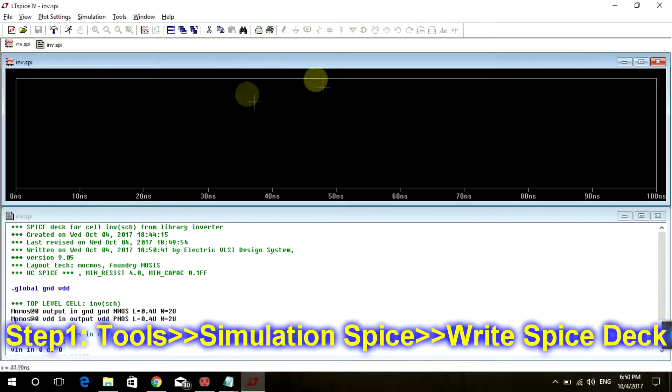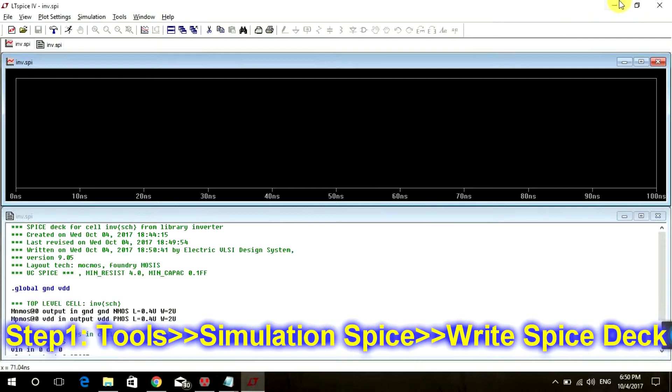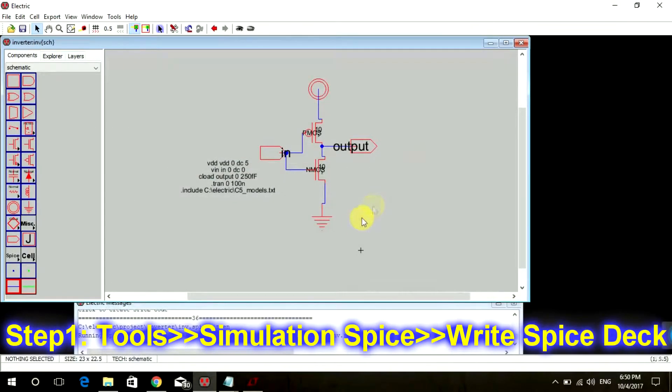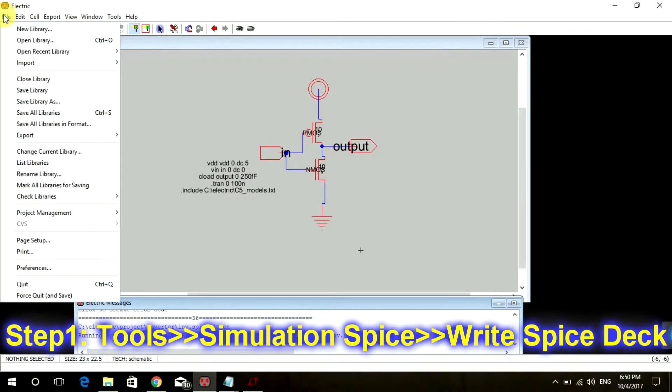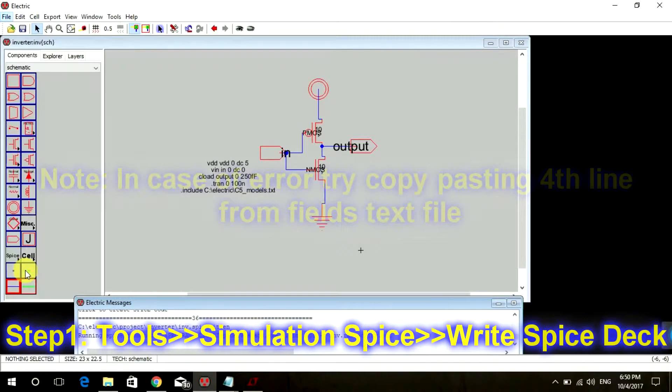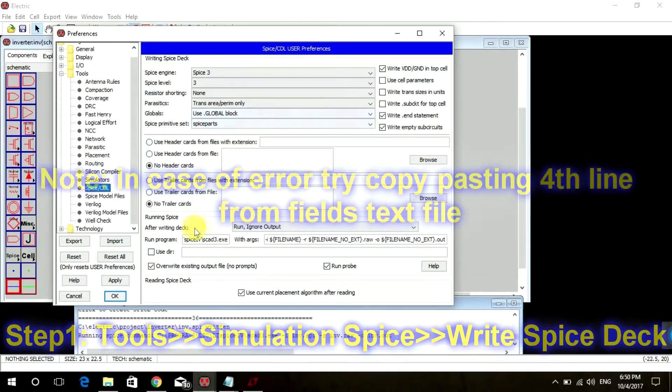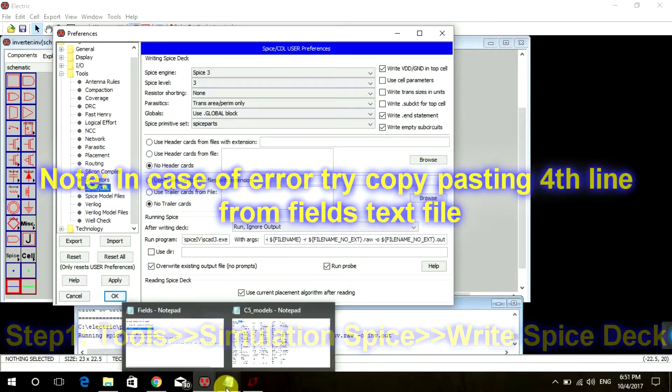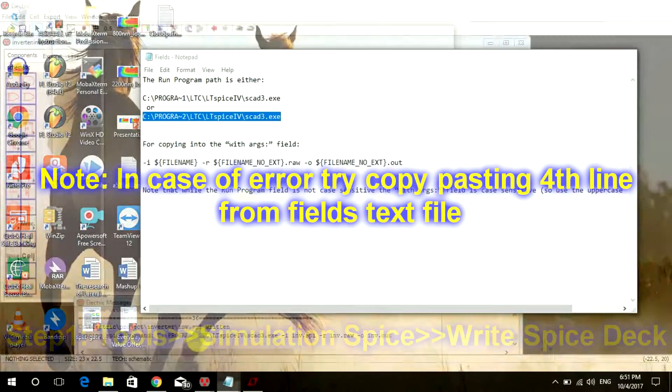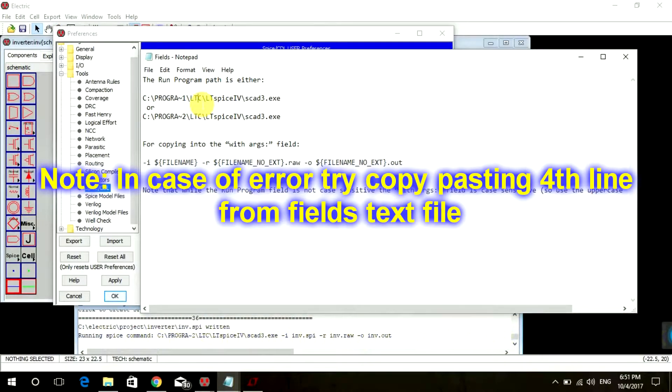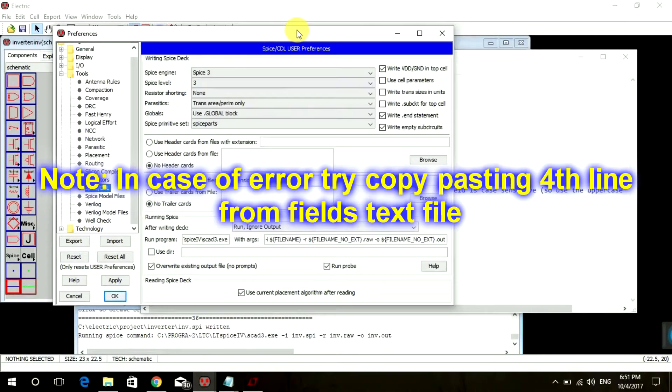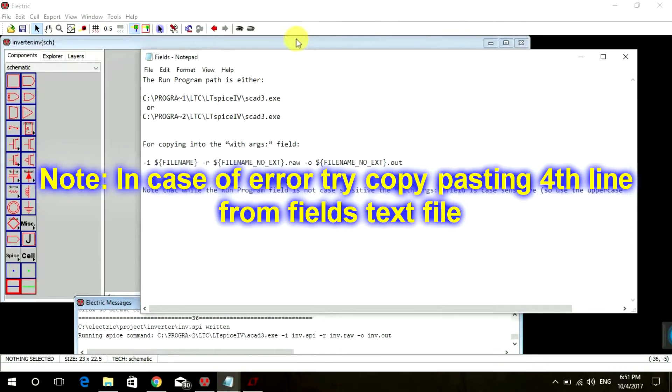So as I said, LTSpice window will appear. In case LTSpice window is not appearing and you see some error over here, go to Files Preferences. And remember we had copied this line. So now instead of copying this first line, just copy the second line and paste it here. And then apply OK. That should work.